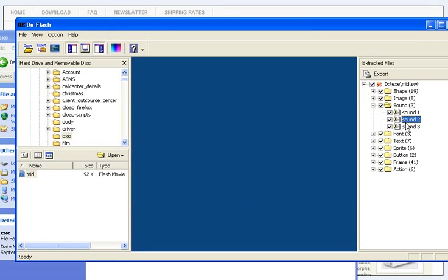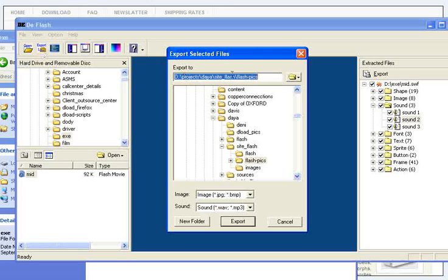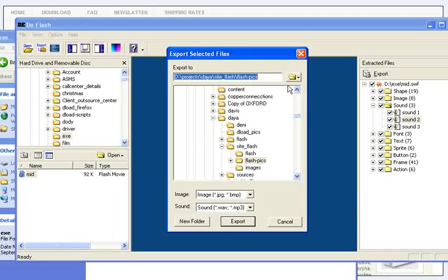After you press the Export button here, you just need to select the folder you want to export all your files in.